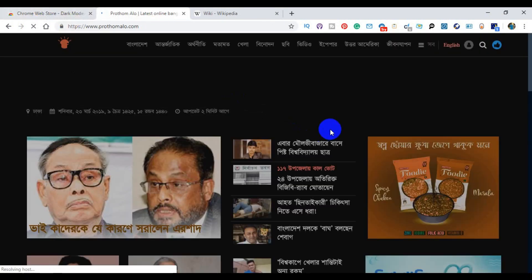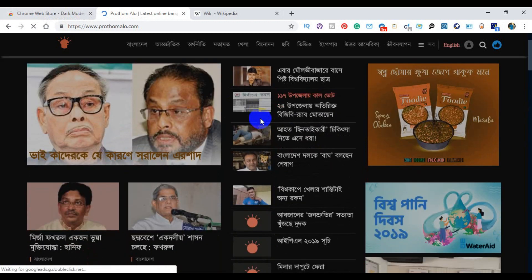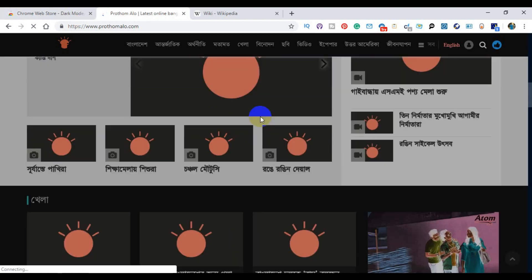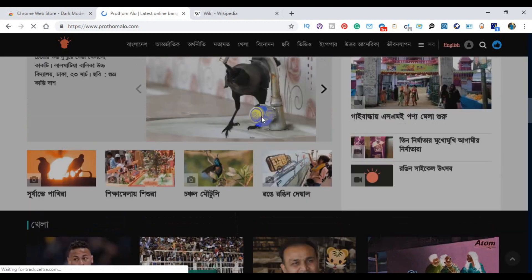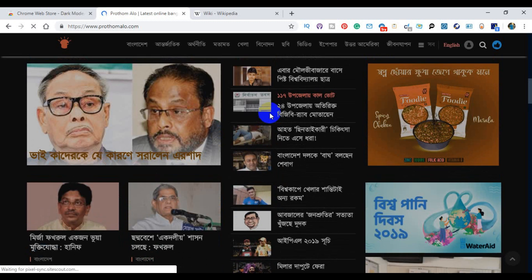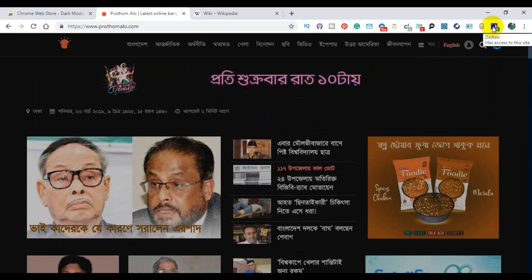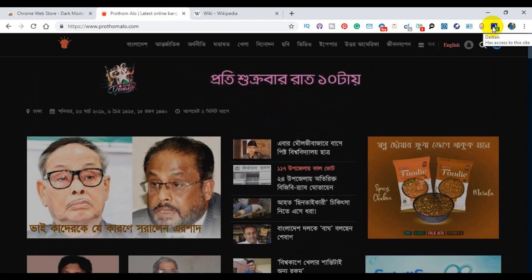This is our first website — it was a colorful website. I just opened dark mode and clicked on this one. There is a special feature — you can see this one.